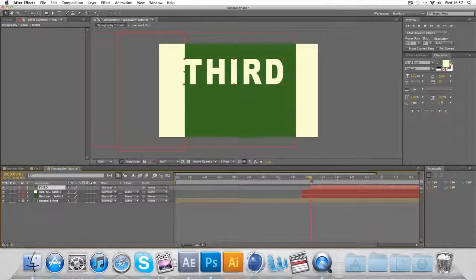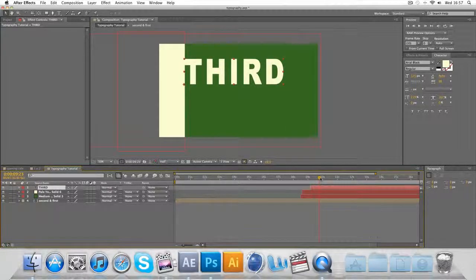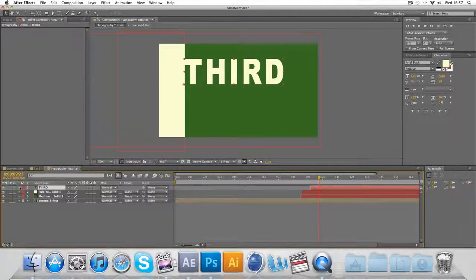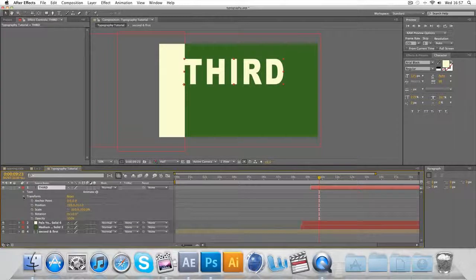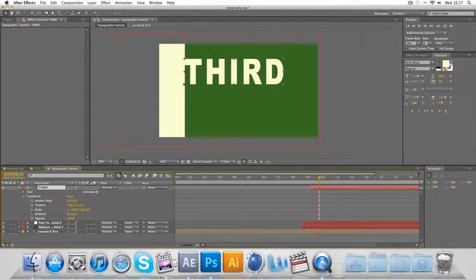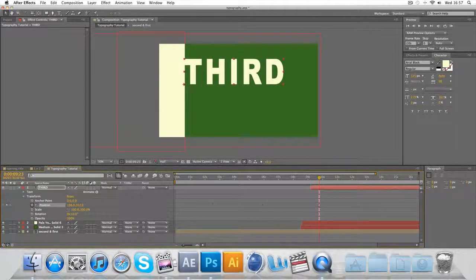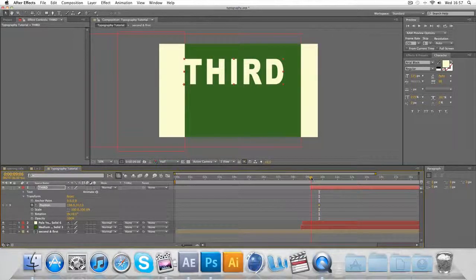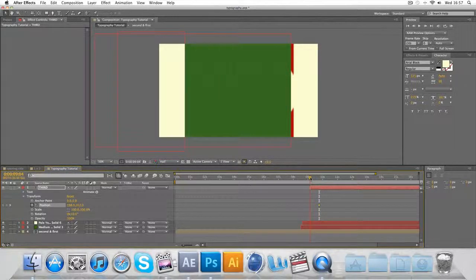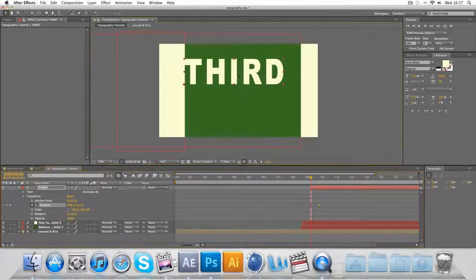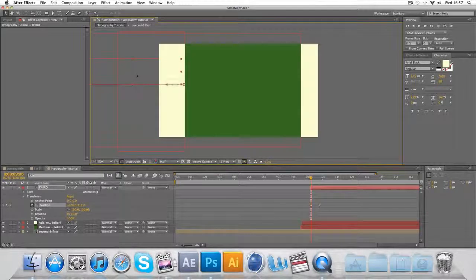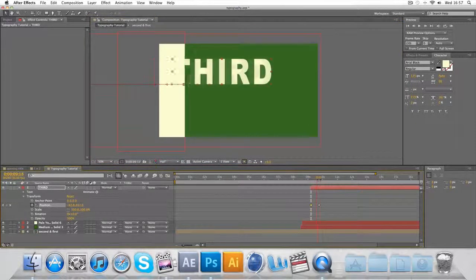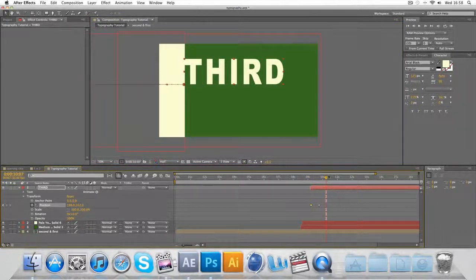And end around just before 10 seconds. So we'll go to the transition tool and keyframe the position there. And go to the beginning and make it so it's to the left. And because it's the same color again you don't notice it, so that flies in like so.